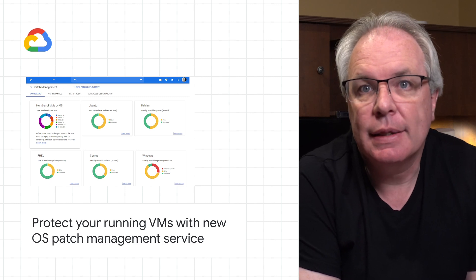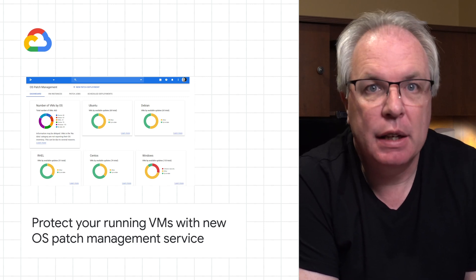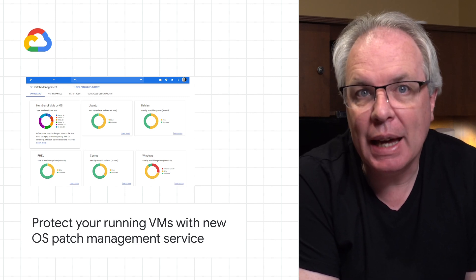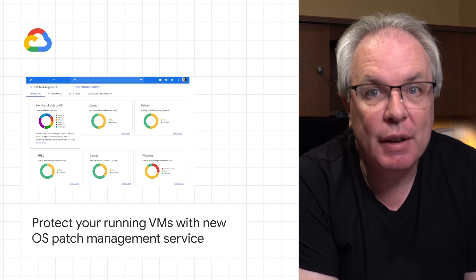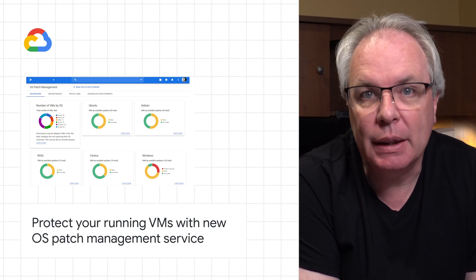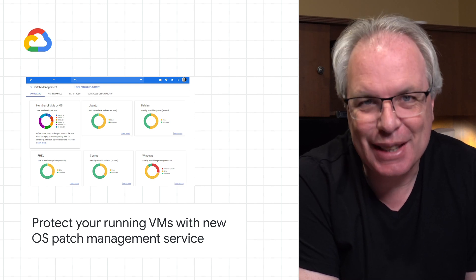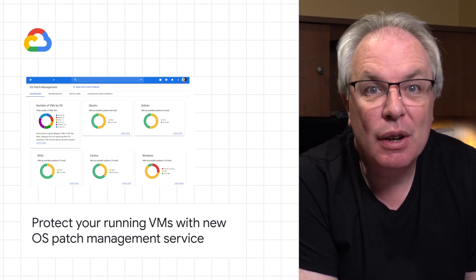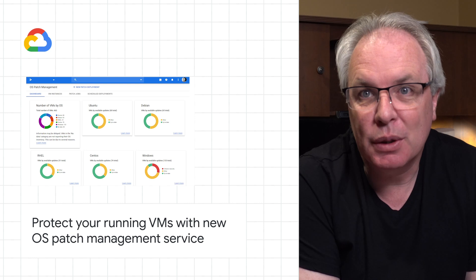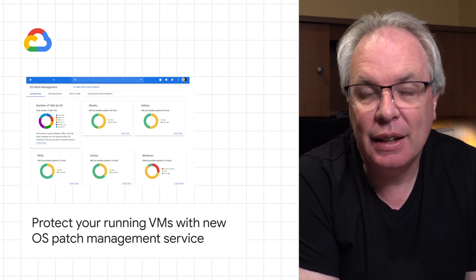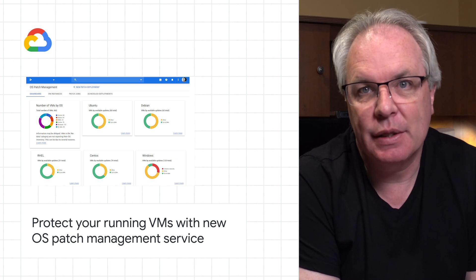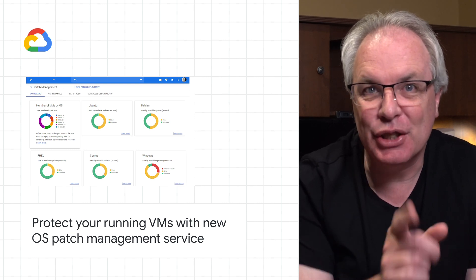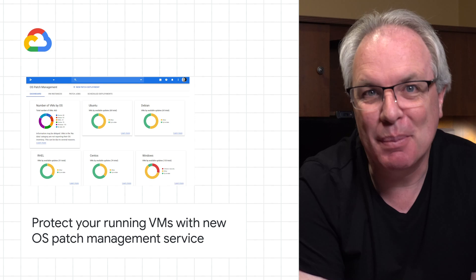Google Cloud's operating system patch management service protects your running VMs against defects and vulnerabilities, and it's now generally available. The service works on Google Compute Engine and across operating system environments. For more details, there's a link to the docs in the post.